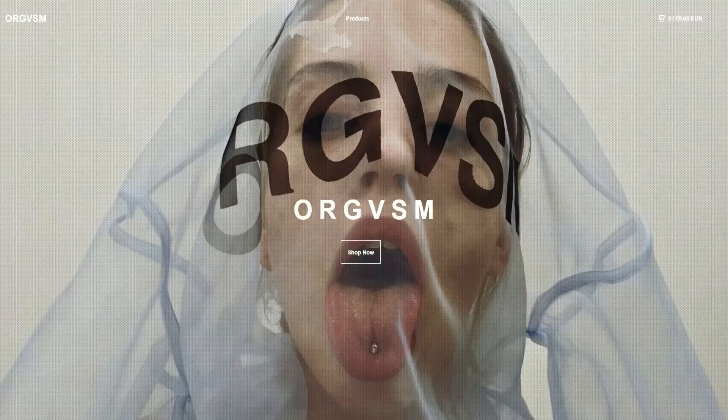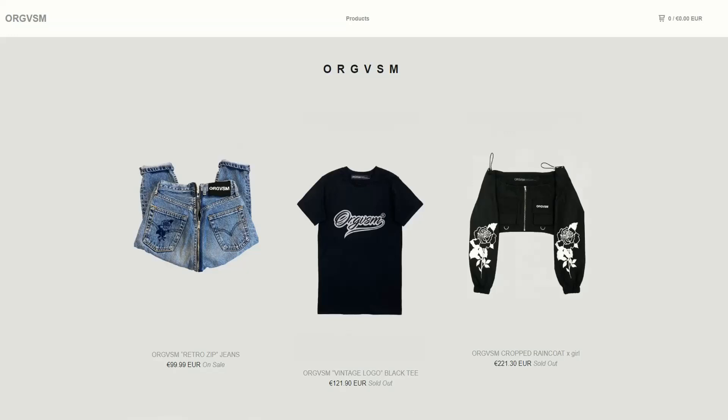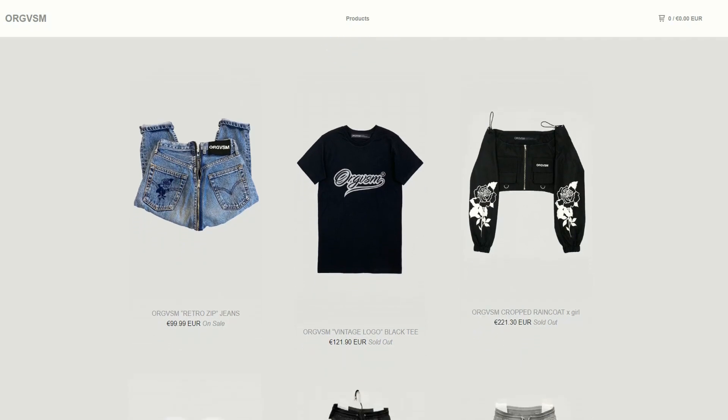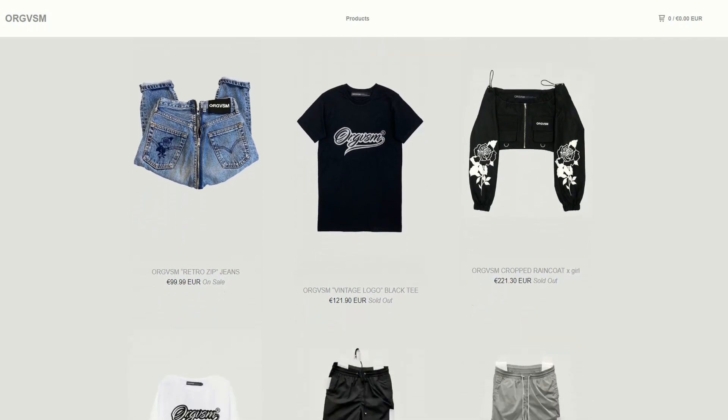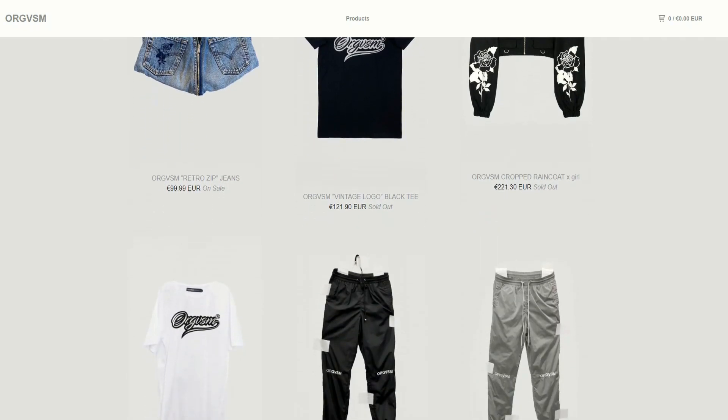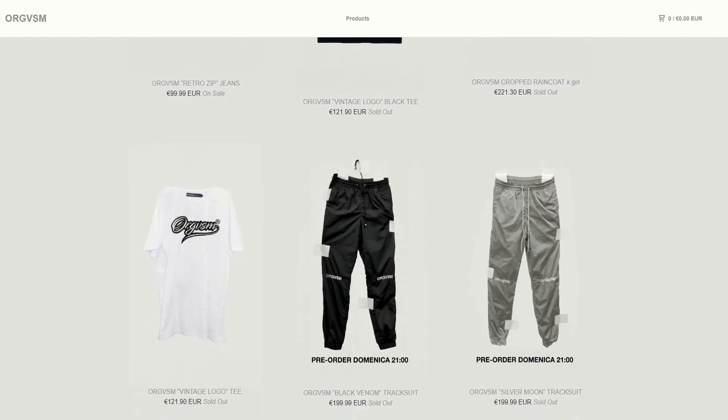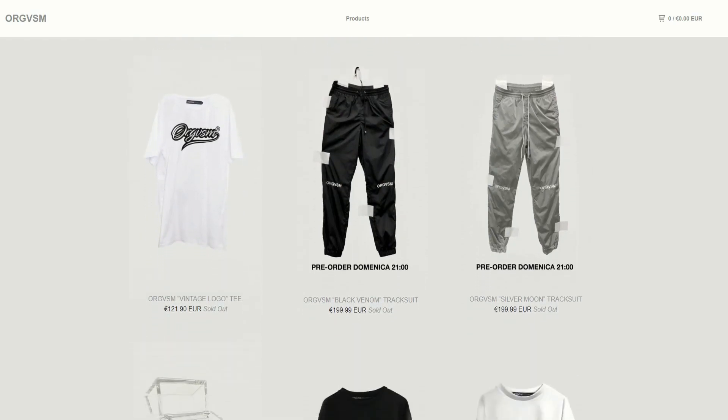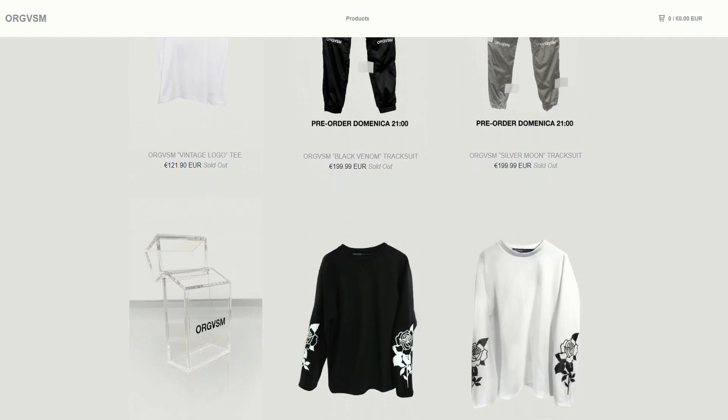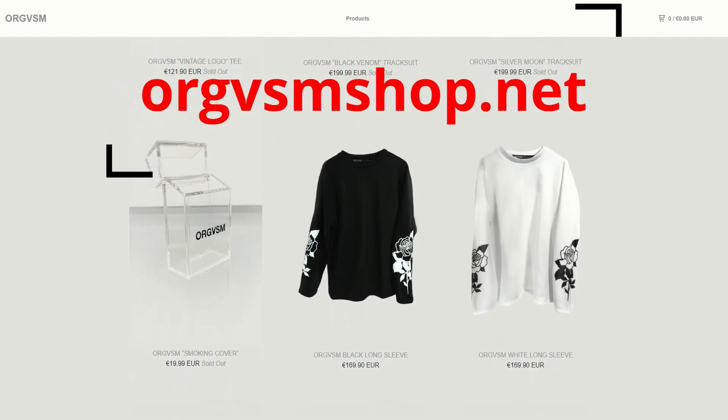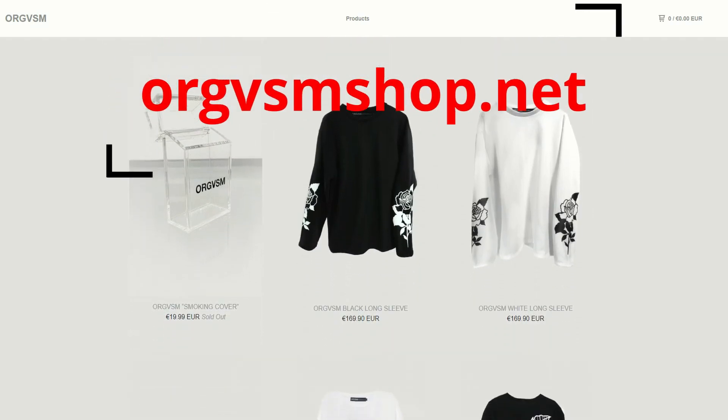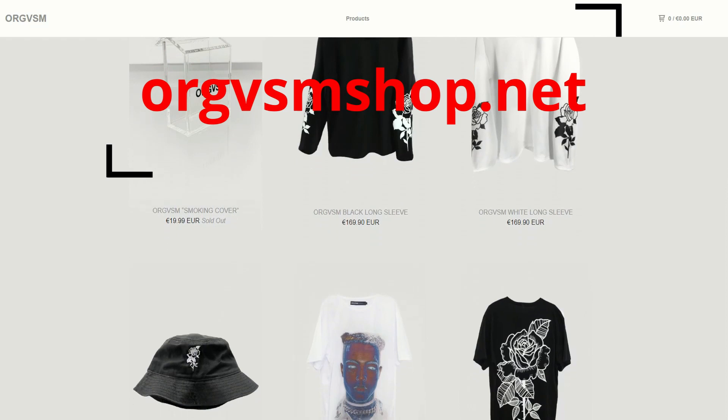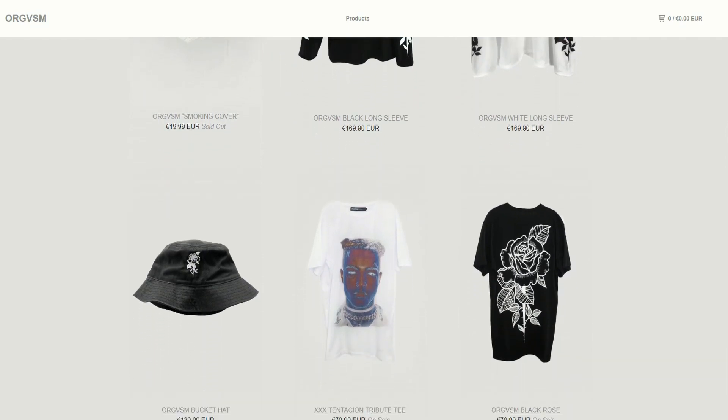Today's video is brought to you by ORGVSM, an online store where you can find shirts, jeans, and cool accessories that fit your needs. All the products are made in Italy, they can be shipped worldwide, so don't waste your time, start looking fancy today with their style. For more information go to orgvsmshop.net or check it out at the link in the video description.